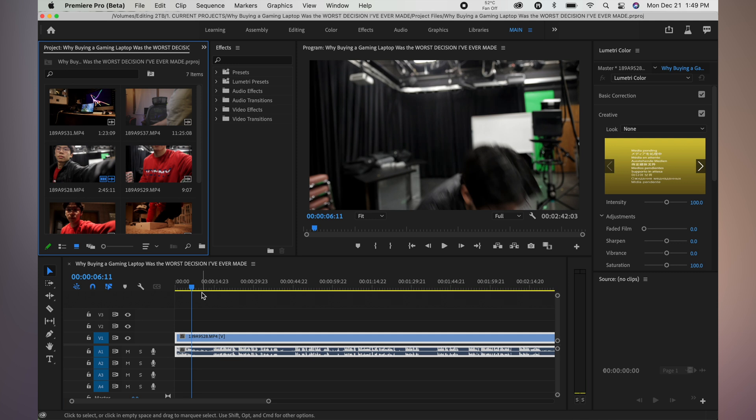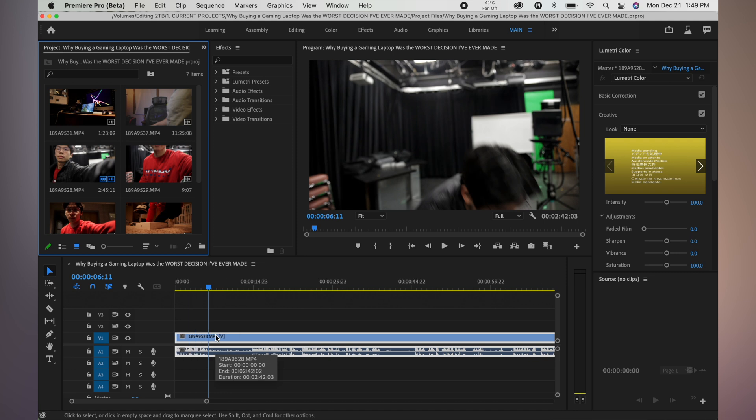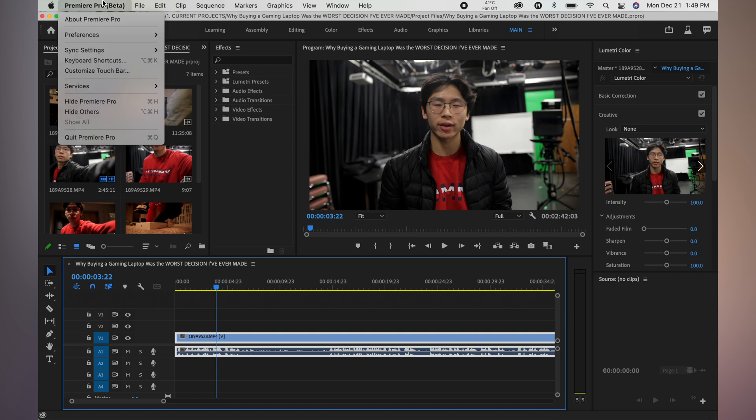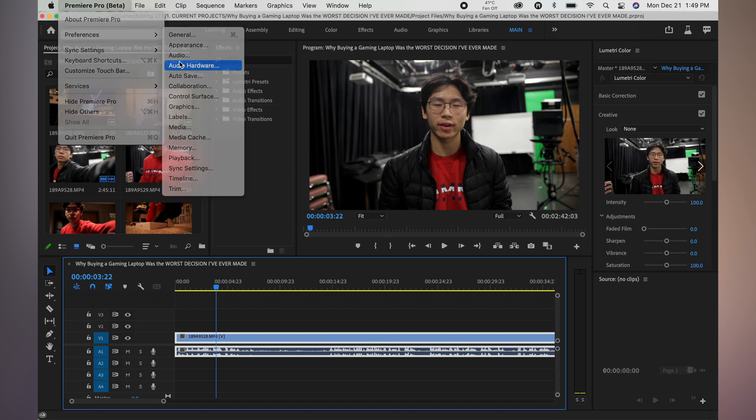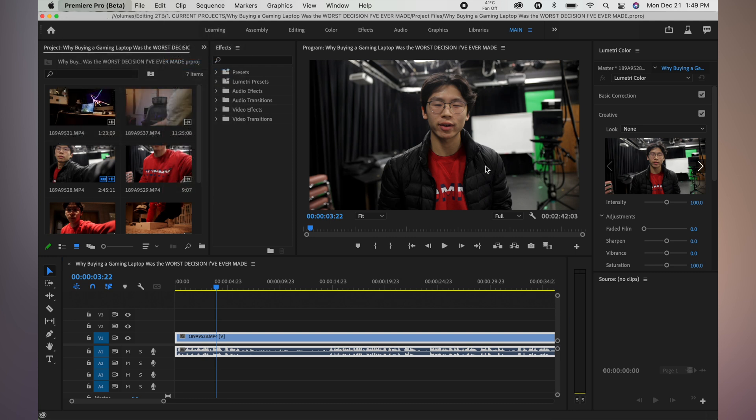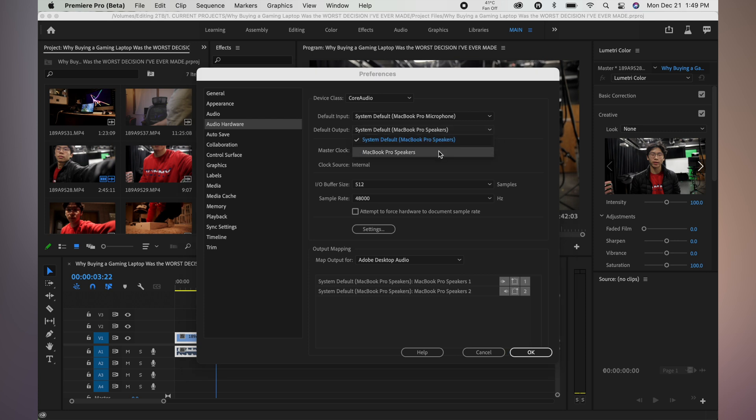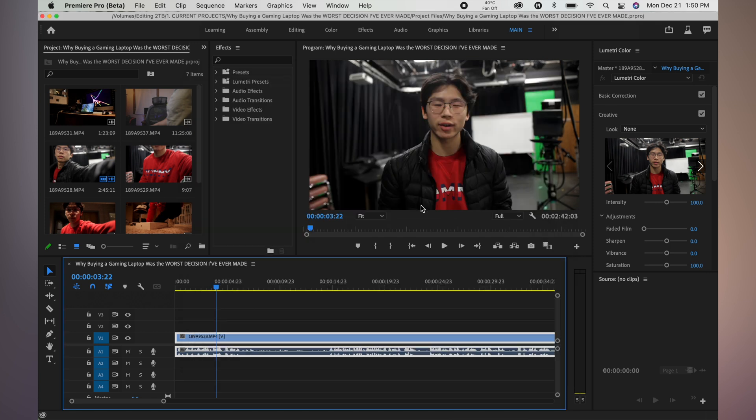So I'm going to be editing the video that I was planning on uploading, the one where I talk about my gaming laptop and my transition over to the M1 MacBook. I'll be editing this in the beta version of Premiere so that you guys can kind of see just exactly what is going on with the changes.